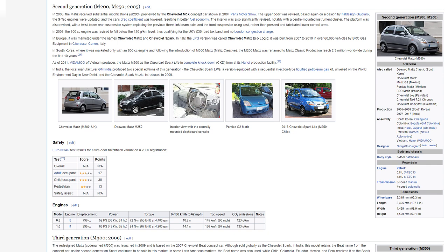In Europe, it was marketed under the names Chevrolet Matiz and Chevrolet Spark. In Italy, the LPG version was called Chevrolet Matiz Ecologic. It was built from 2007 to 2010 in over 60,000 vehicles by BRC Gas Equipment in Cherasco Cuneo, Italy. In South Korea, where it was marketed only with an 800cc engine and following the introduction of M300 Matiz Matiz Creative, the M200 Matiz was renamed to Matiz Classic. Production reached 2.3 million worldwide during the first ten years. As of 2011, Vidamco of Vietnam produces the Matiz M200 as the Chevrolet Spark Lite in complete knockdown CKD form at its Hanoi production facility. In India, the local manufacturer GM India produced two special editions of this generation: the Chevrolet Spark LPG, a version equipped with a sequential injection type liquefied petroleum gas kit, unveiled on World Environment Day in New Delhi, and the Chevrolet Spark Music, introduced in 2009.